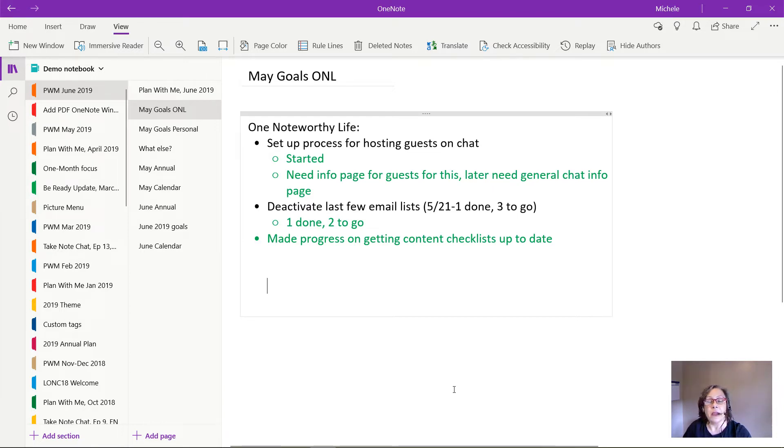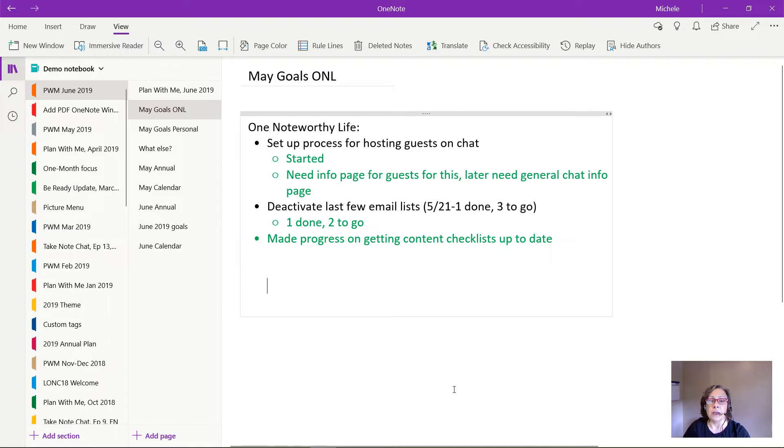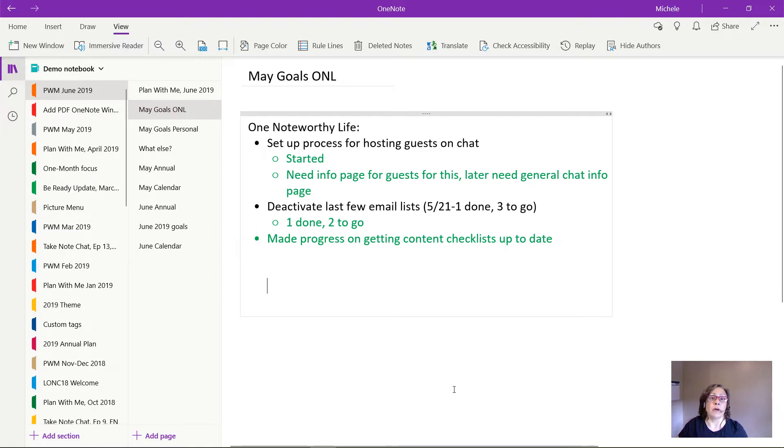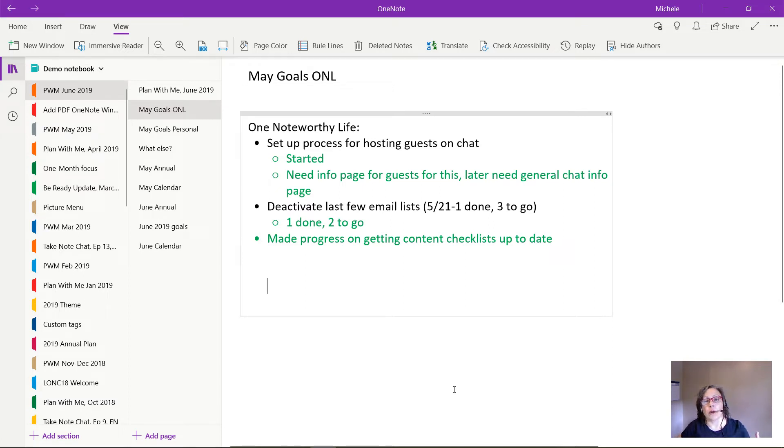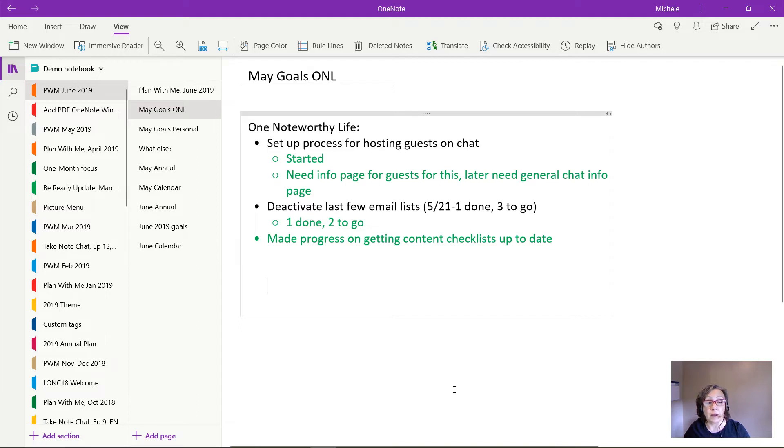And then one thing I made progress on that I didn't expect to was I got my content checklists much closer to up to date. So if you're a content creator you may know this but when you create a piece of content whether it's a blog post or a video or whatnot there's things that happen after that so you might want to share it in other places or things like that. So I was very behind on that and I got much closer to caught up so that was kind of a bonus.